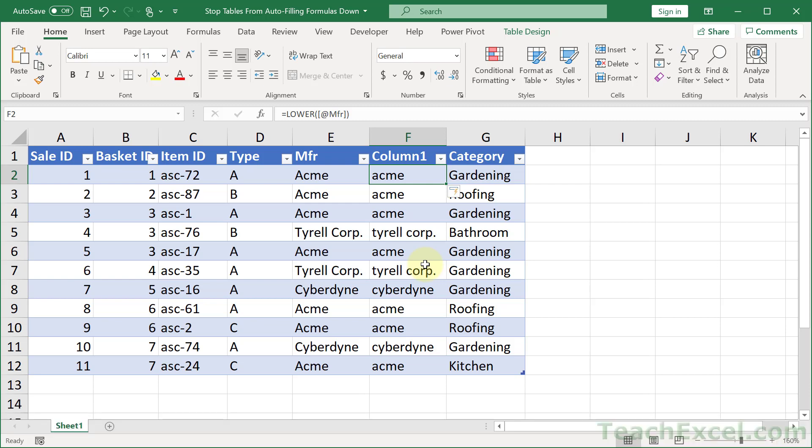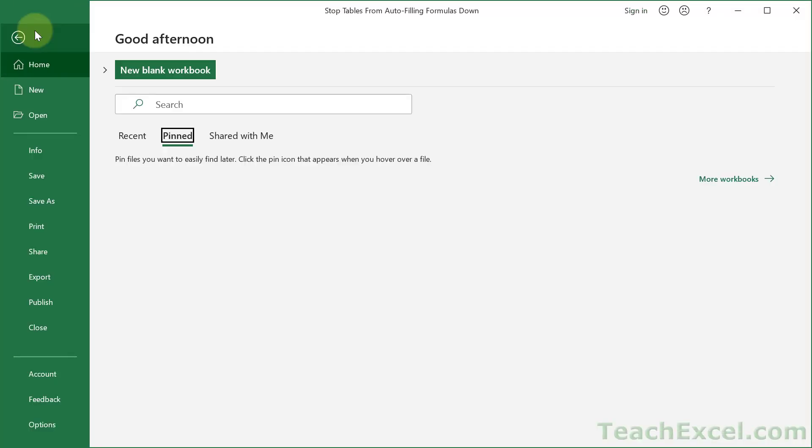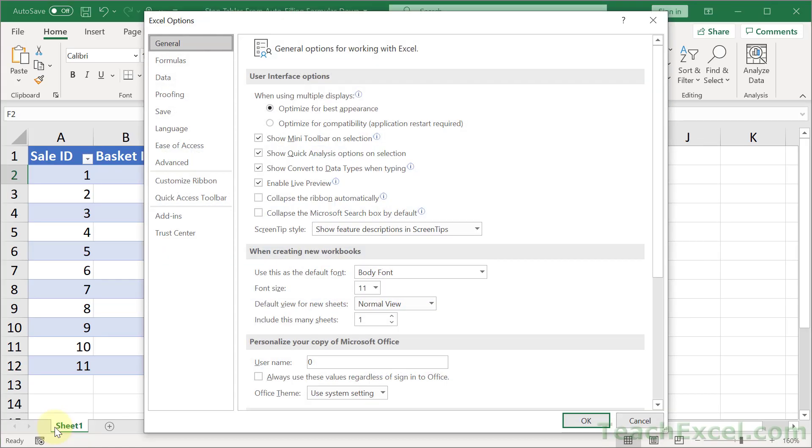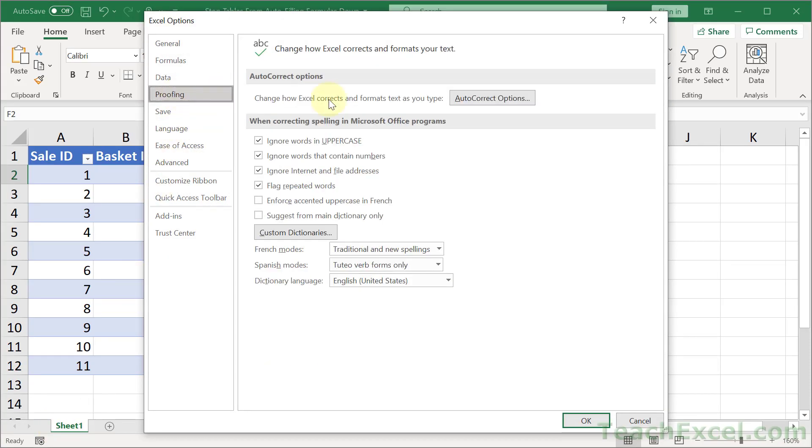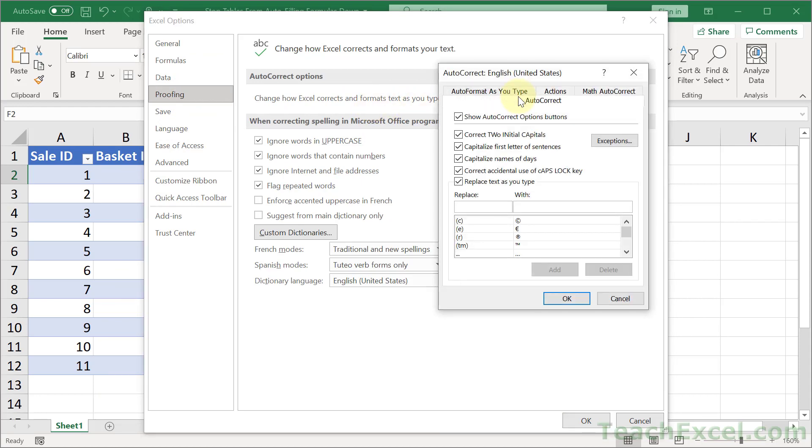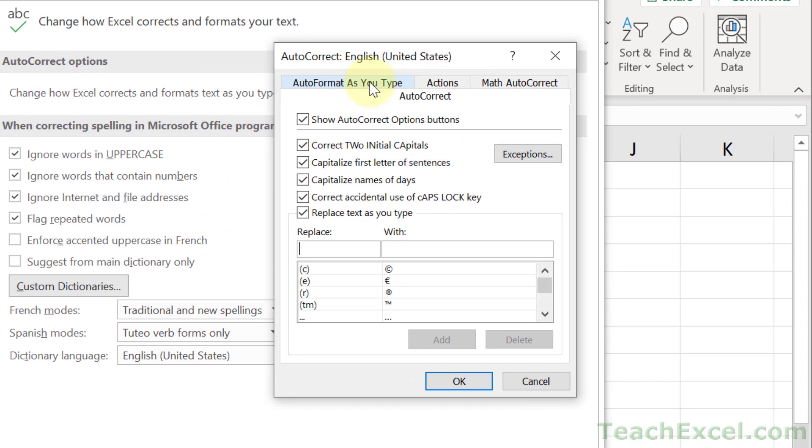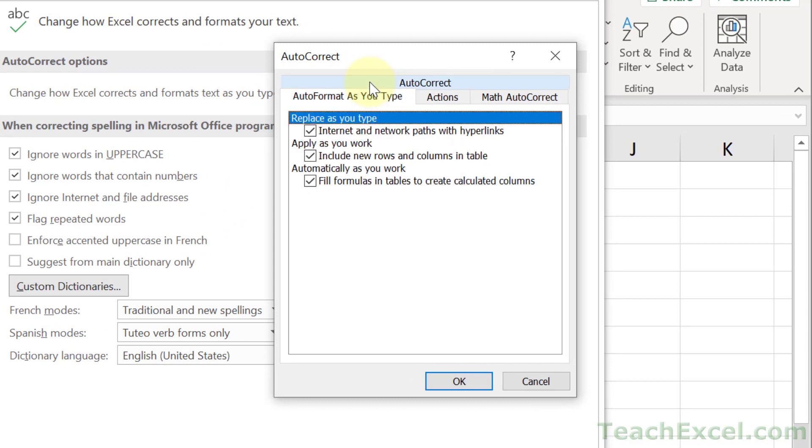So you can go to File and Options all the way down here at the bottom. And then we go to Proofing and Auto-Correct Options, Auto-Format as you type, and Fill formulas in tables to create calculated columns.